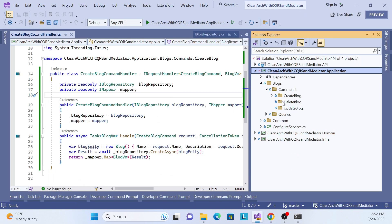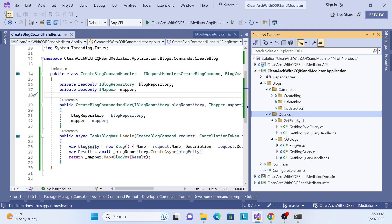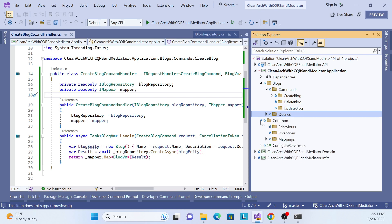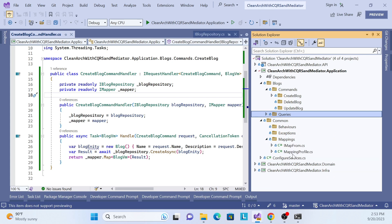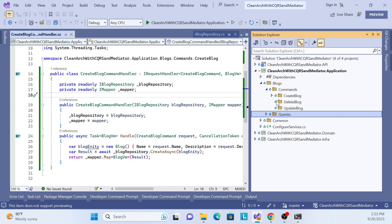So far, what we have covered: we covered the architecture, implemented the domain layer, implemented query classes — get query, get list query, get query by ID — and also implemented mapping: how we can implement the IMapper generic interface and how we can convert our domain entity to our view model entity.